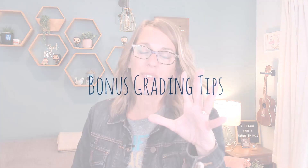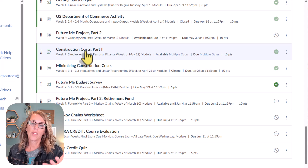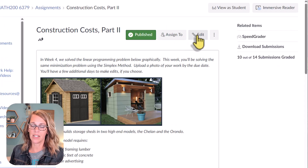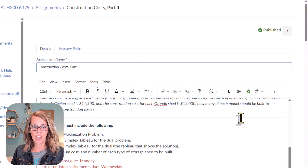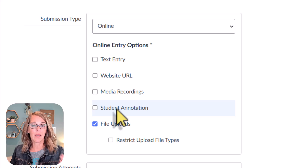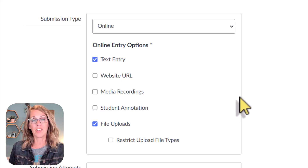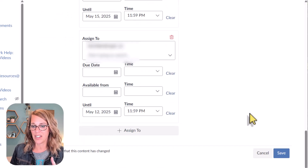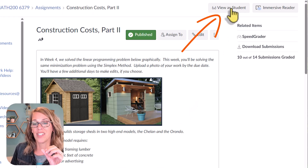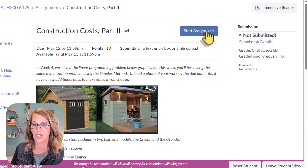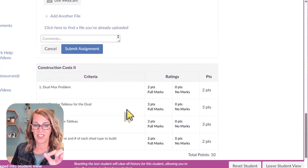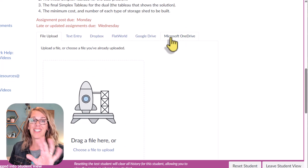For seasoned users, let us know how you use the comments section. Now here are some bonuses — things to be careful of in SpeedGrader related to how you set up your assignments. I found my 'construction costs part two' assignment and I'm going to edit it. As I scroll down, my online submission type is set to file uploads only — you can also restrict those file types. The warning is about allowing text entry.